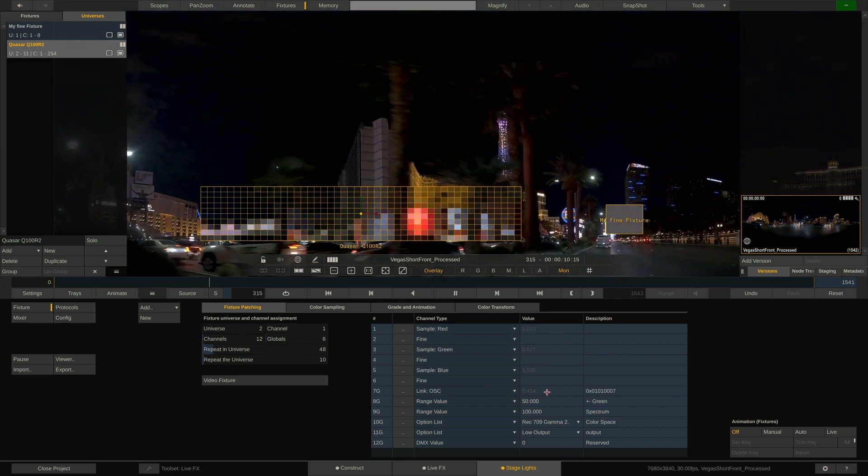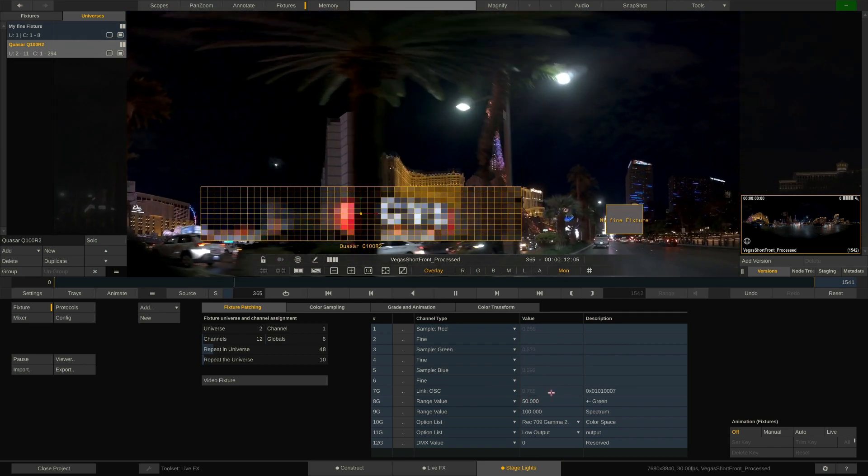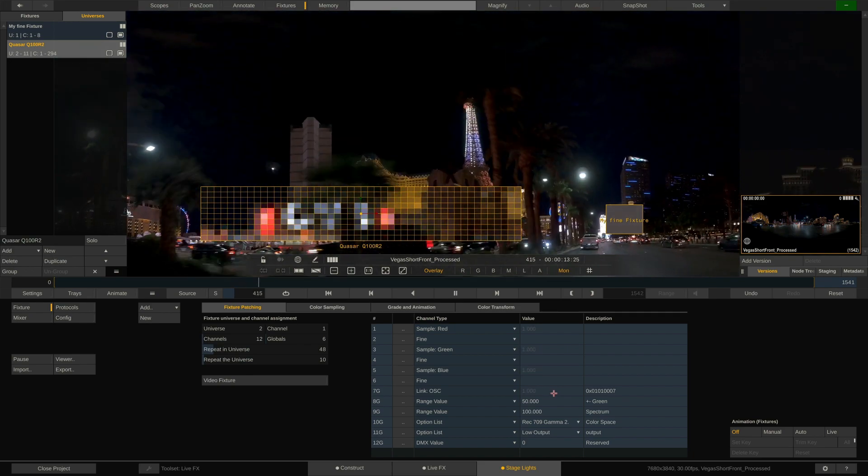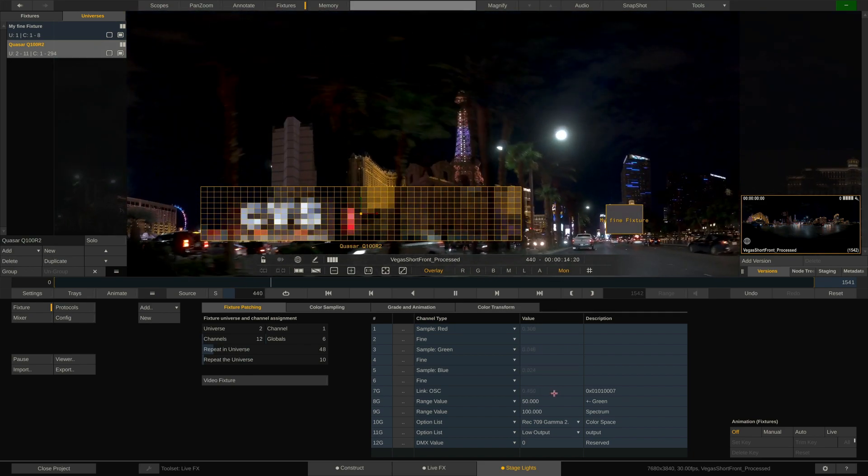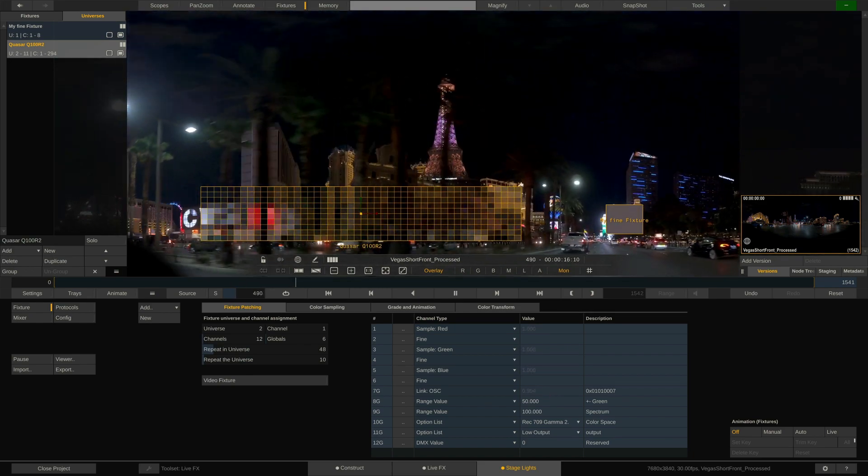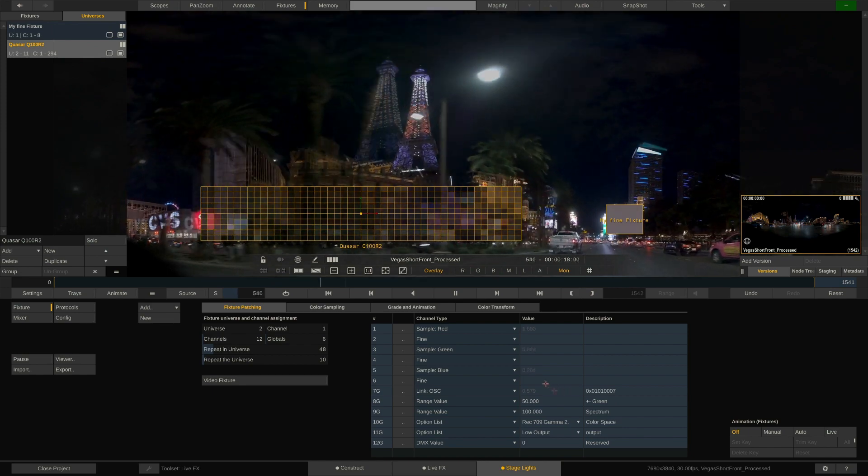Now I could animate for instance fan control or a demo channel or the CCT value through a slider on an iPad or my phone or any device that can output OSC.